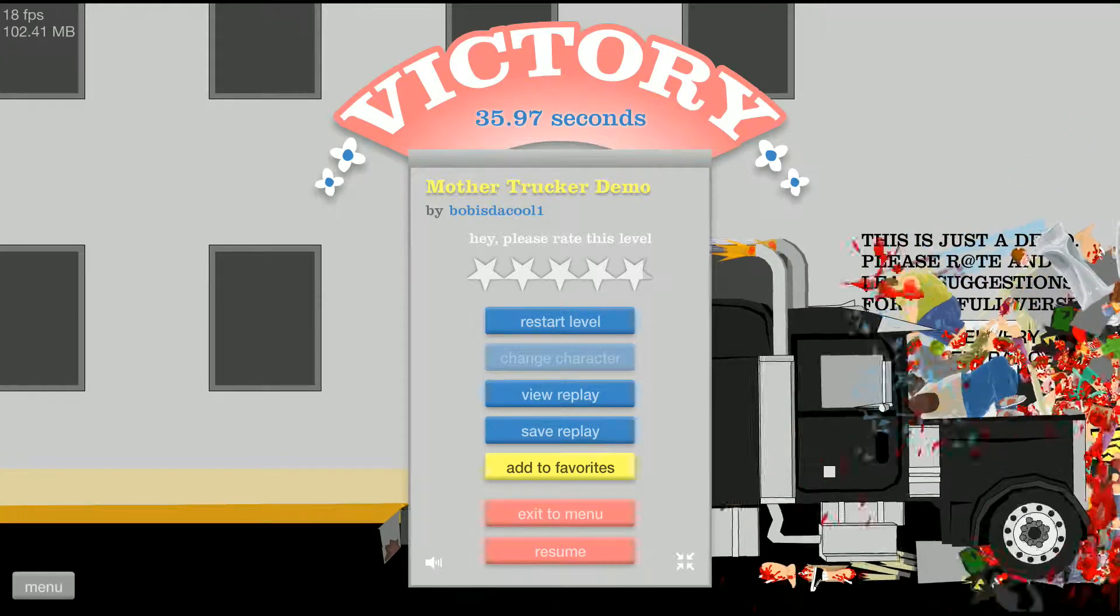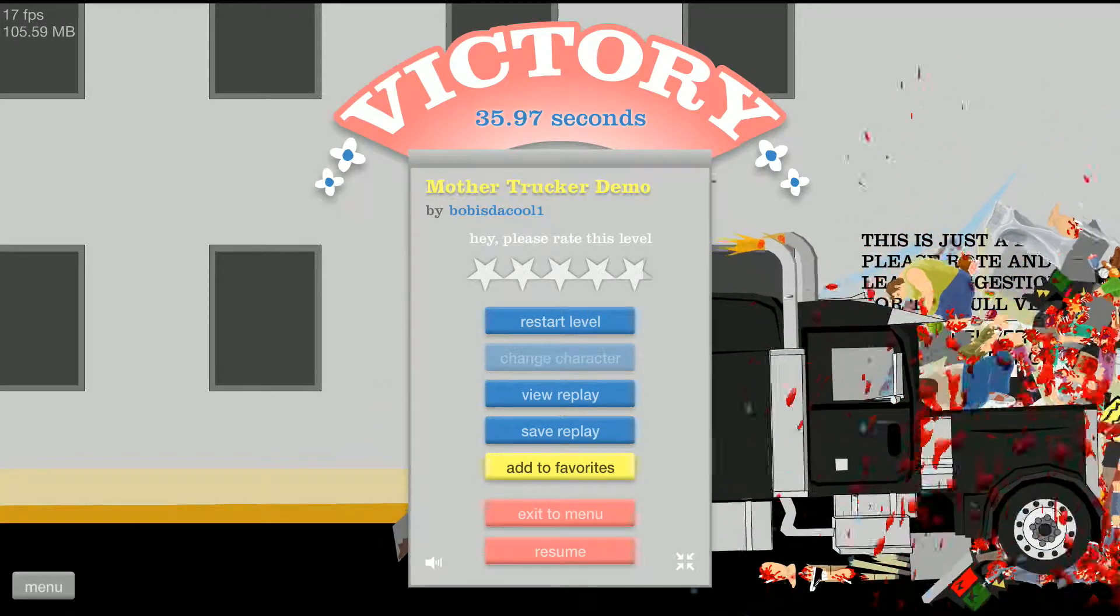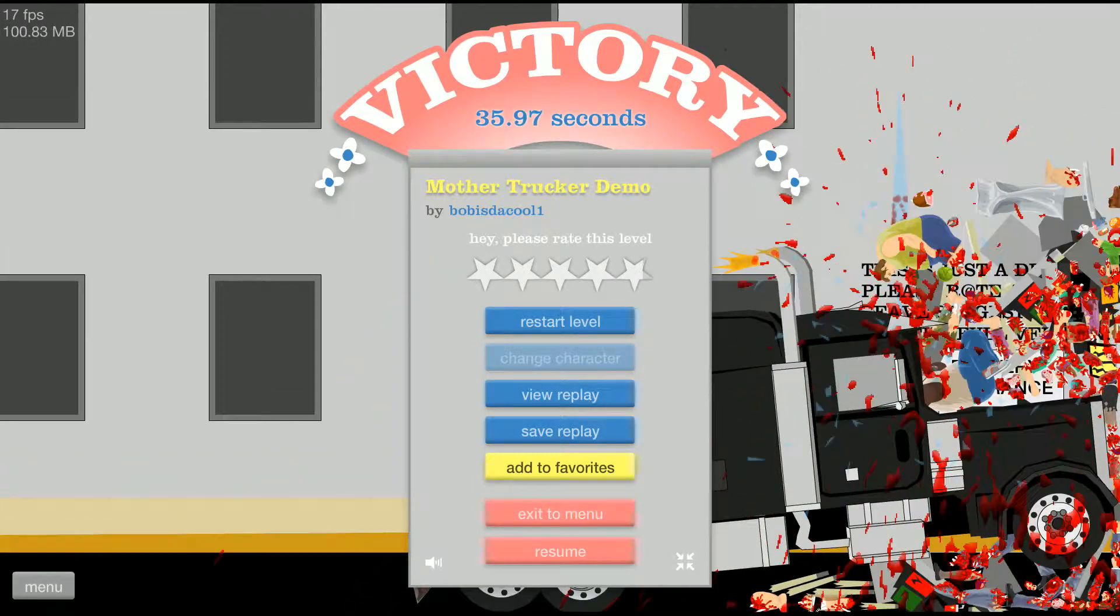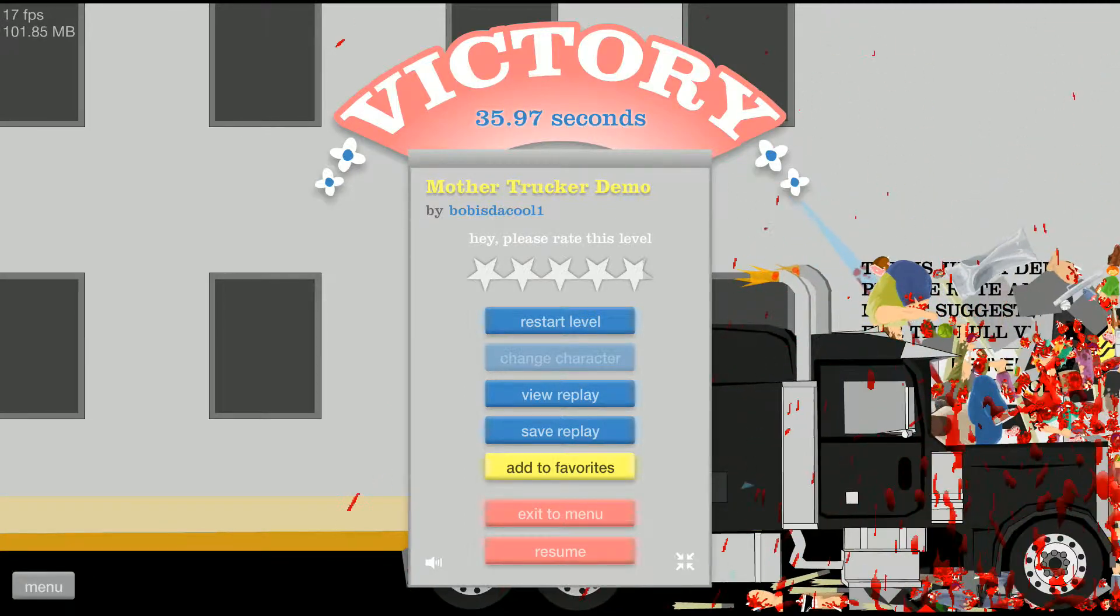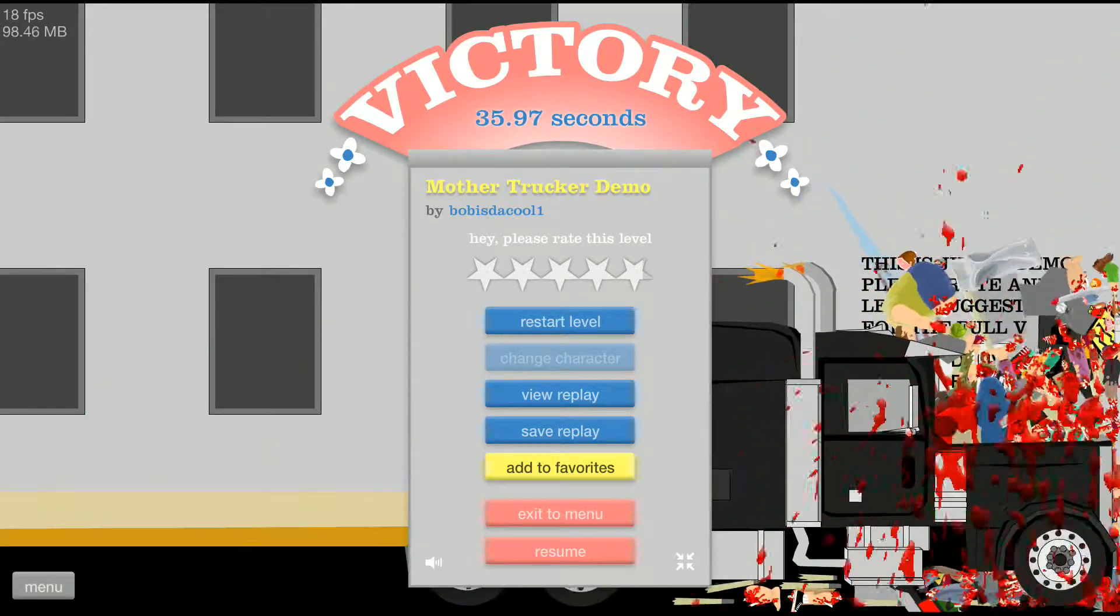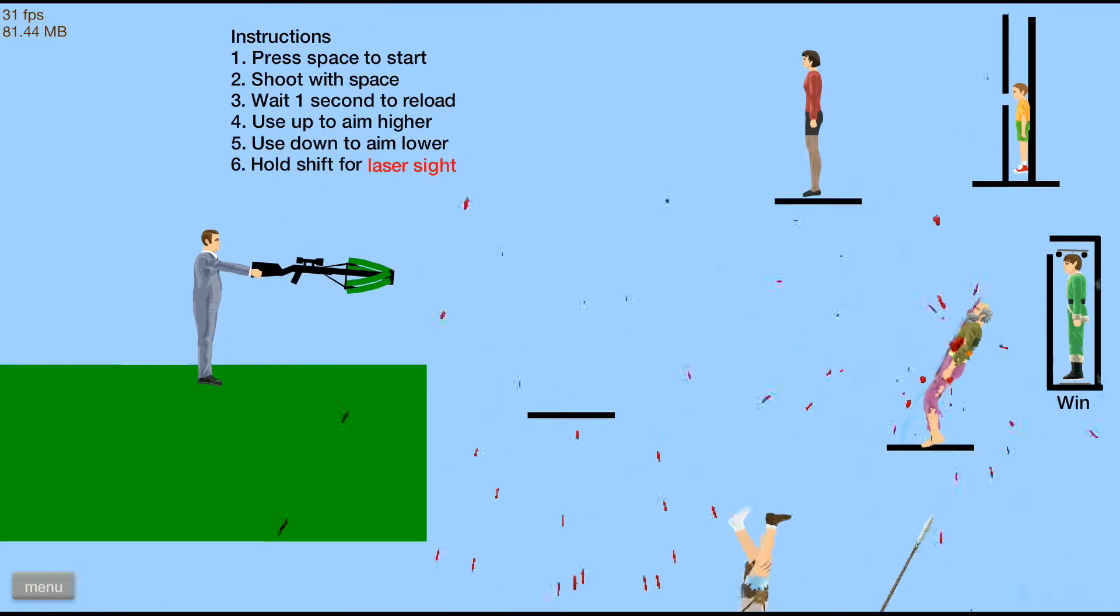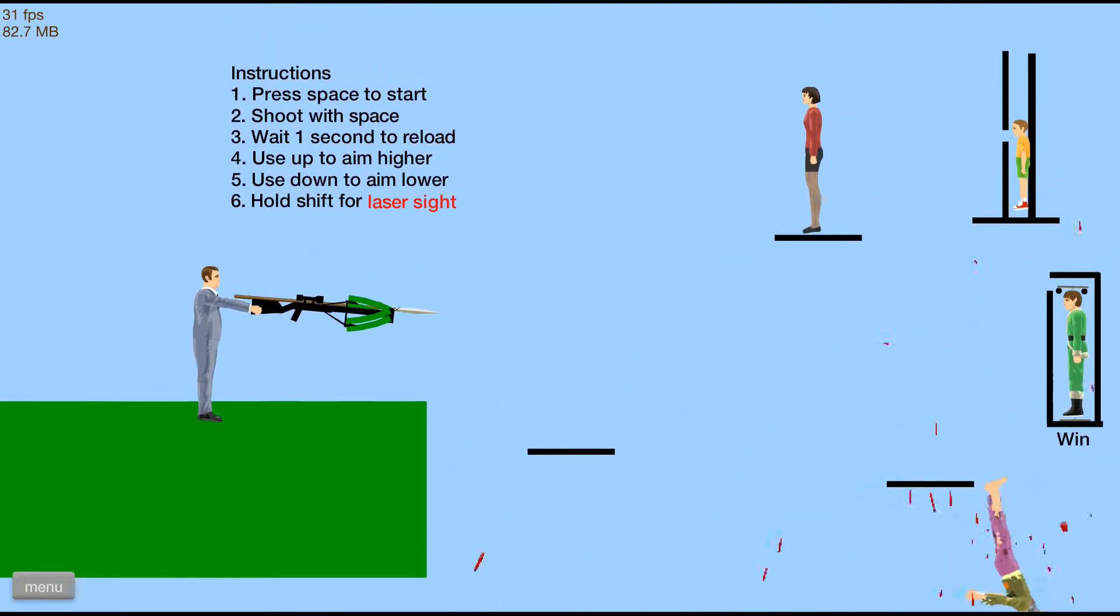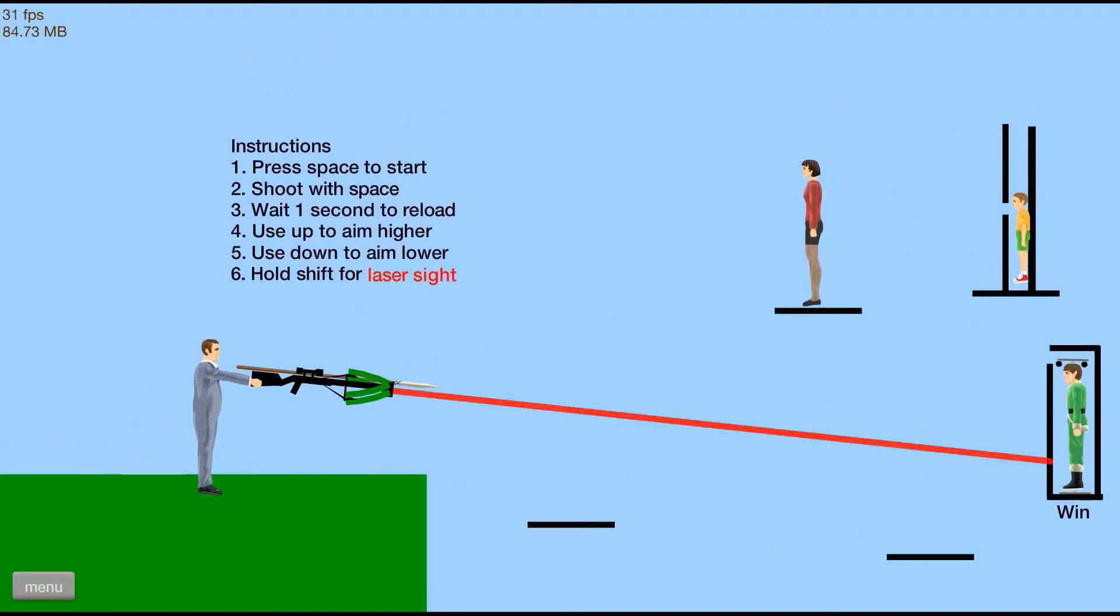You know, on the back of this truck it's gonna have a little sign that says 'How's my driving?' and no one's gonna call that number. Hit space to start. Oh, holy crap! Oh, hold shift for laser sight.